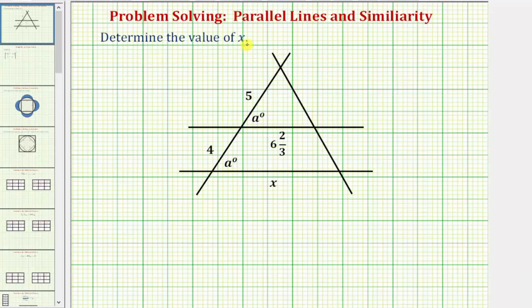We're asked to determine the value of x, which would be the length of this segment here. To determine this length, we'll be using the properties of parallel lines as well as the properties of similar triangles.